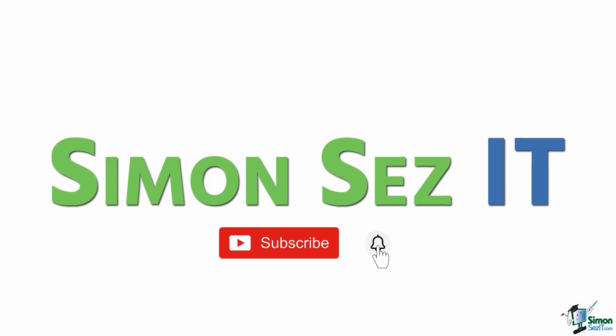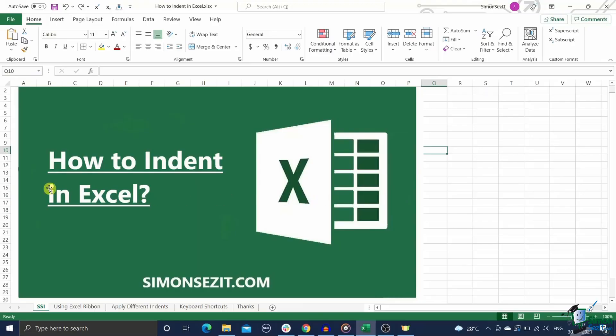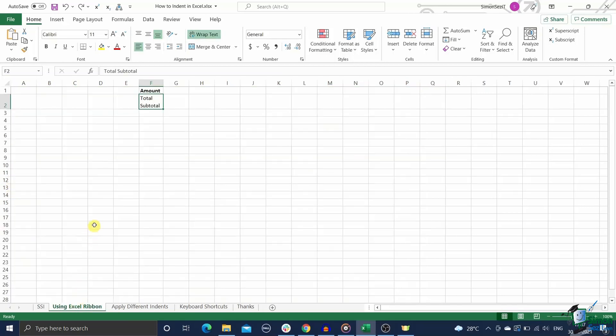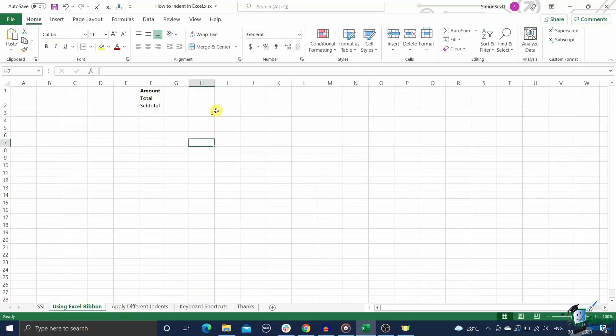Subscribe and click the bell icon to turn on notifications. Hi everyone, welcome to a new tutorial from Simon Says It. In this video, I'm going to teach you how to add an indent in Excel. Have you ever noticed that numbers in Excel are always aligned to the right and text strings are always aligned on the left?